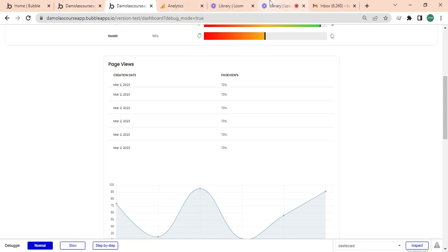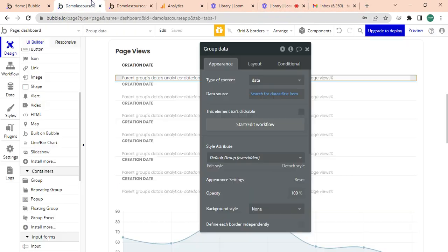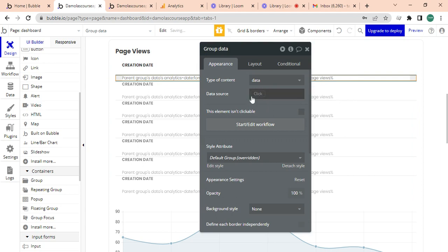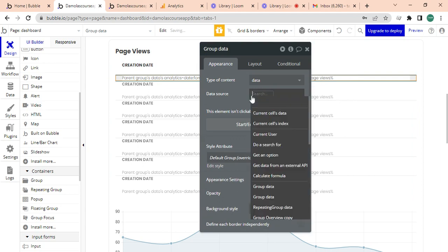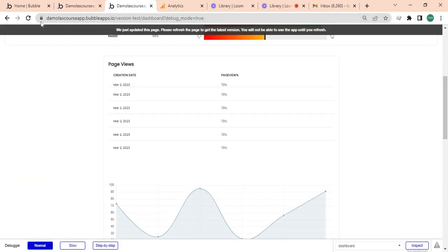But something still is not right, so I'm just going to look at it again. The issue is within this group data. The data source is not correct. It's not this, it's supposed to be current cell's data because the repeating group is meant to be reflecting different data sources.